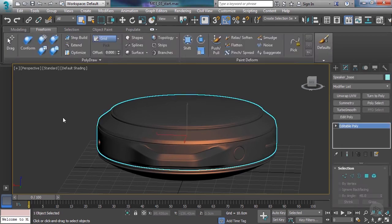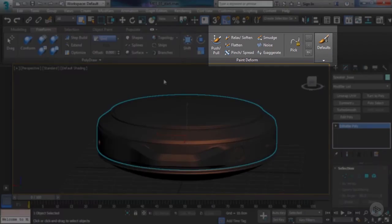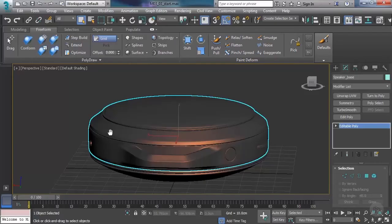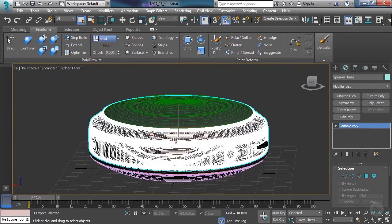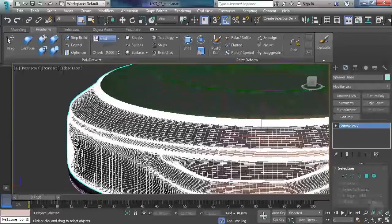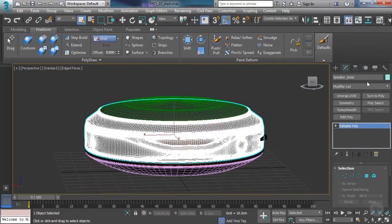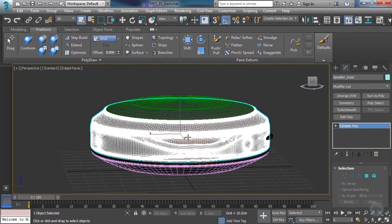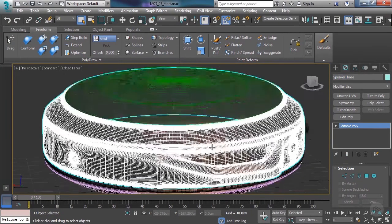Here we are in 3D Studio Max with our model that we'll be working with. The Paint Deformed Brushes are these bad boys here. I'll turn on Edge Faces so you can see what's happening. We're going to be working on the speaker base, and you can see that it's a really dense mesh.